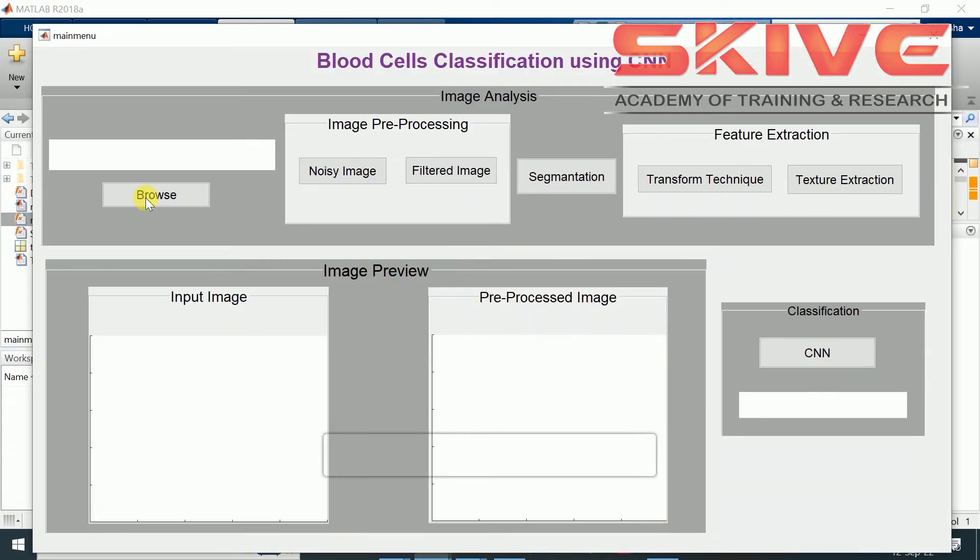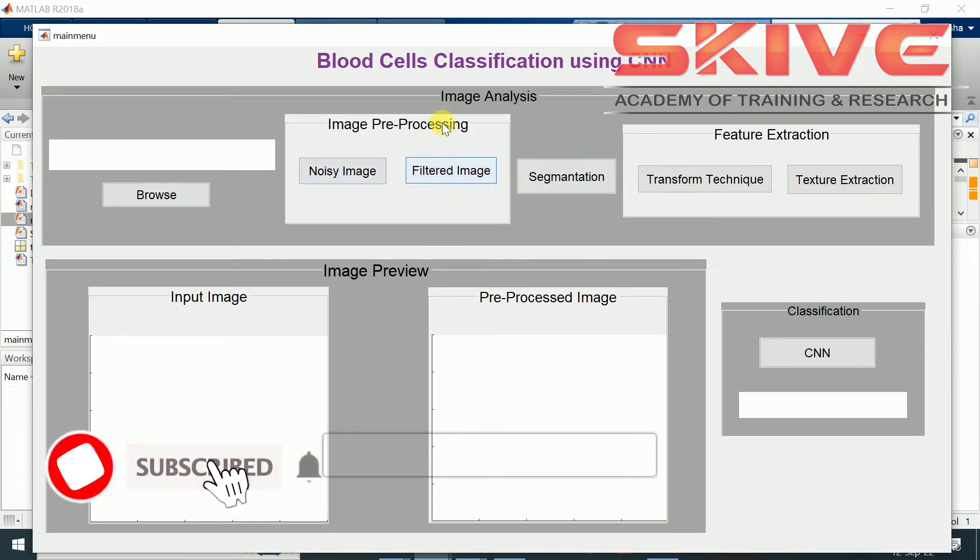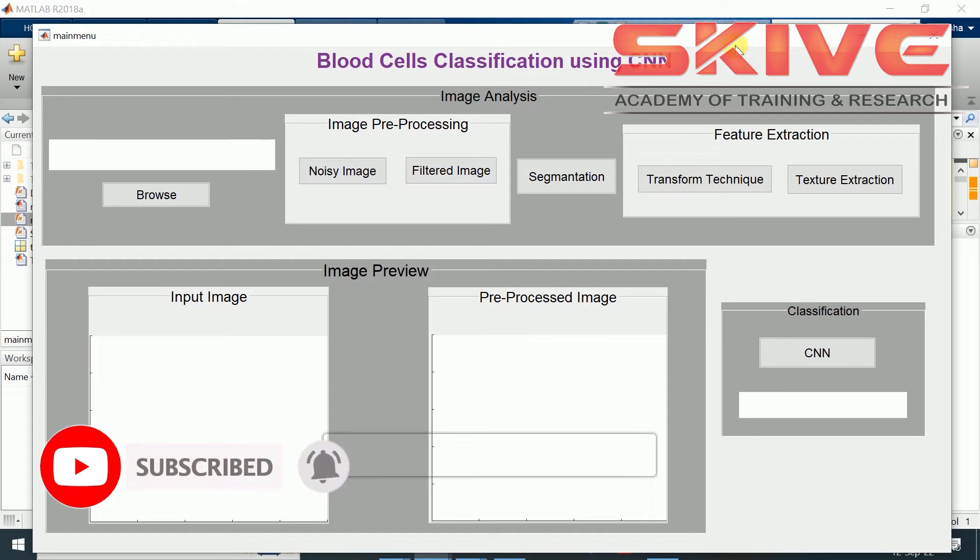This is a simple GUI for the project. It can be easily created by using the guide command in the MATLAB command window.